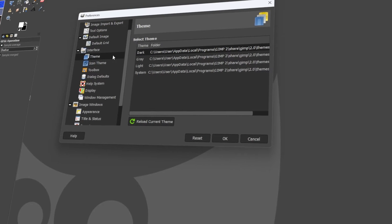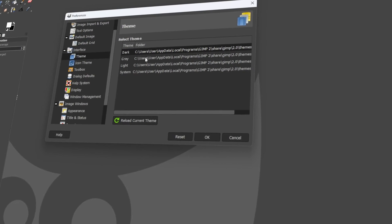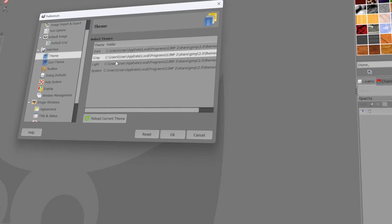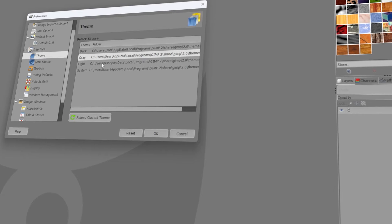In today's video, I will teach you how to change GIMP to dark theme. Let's get started!